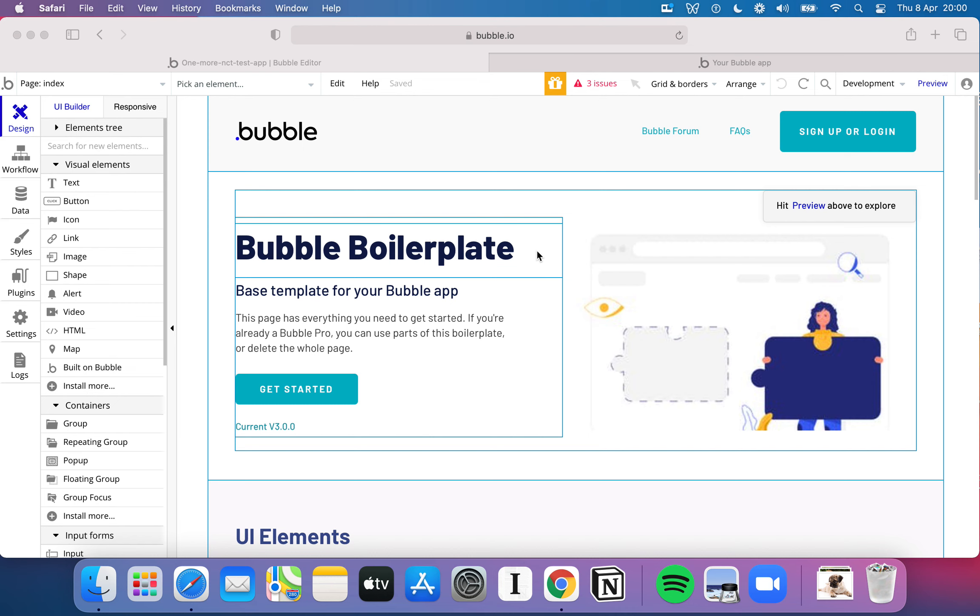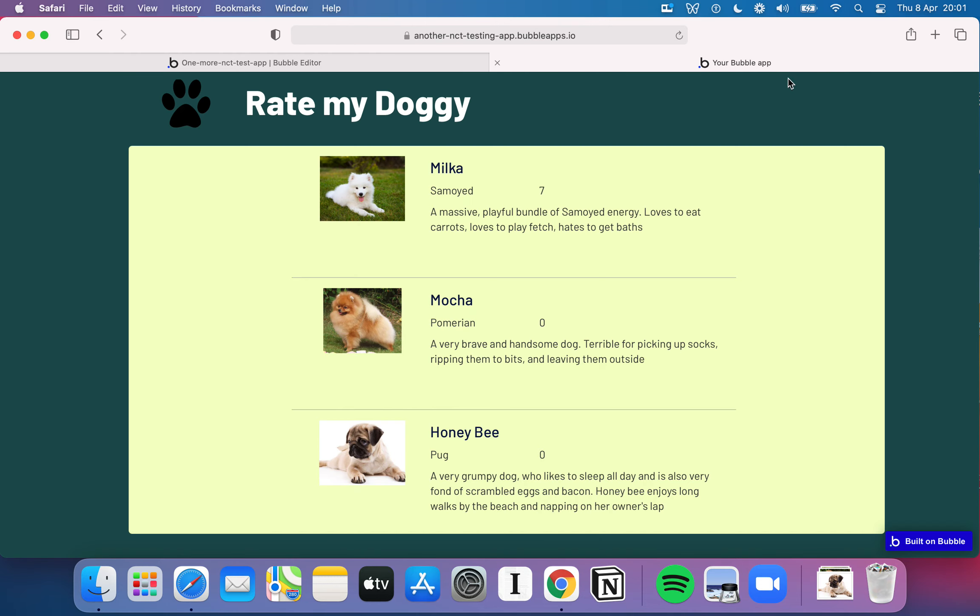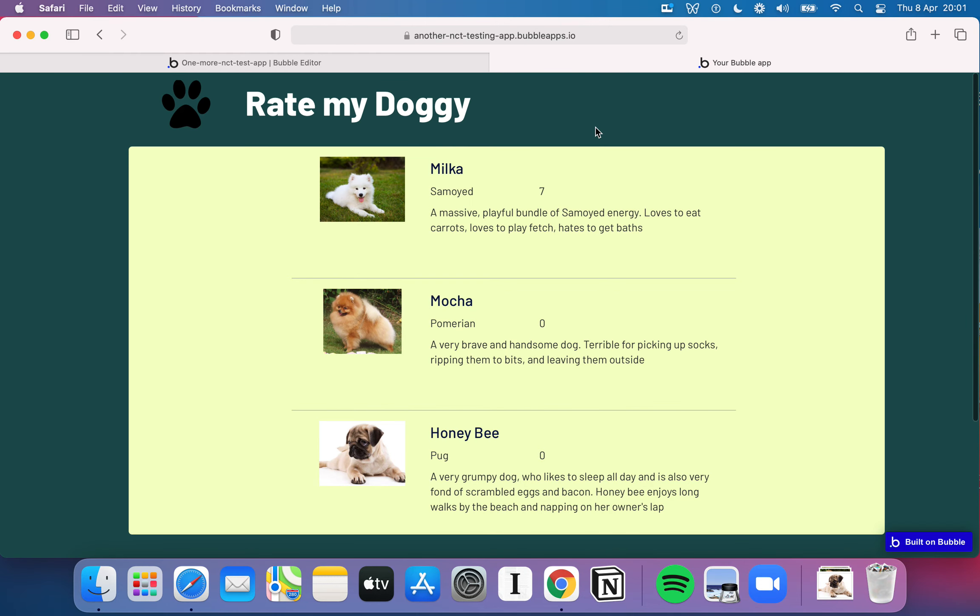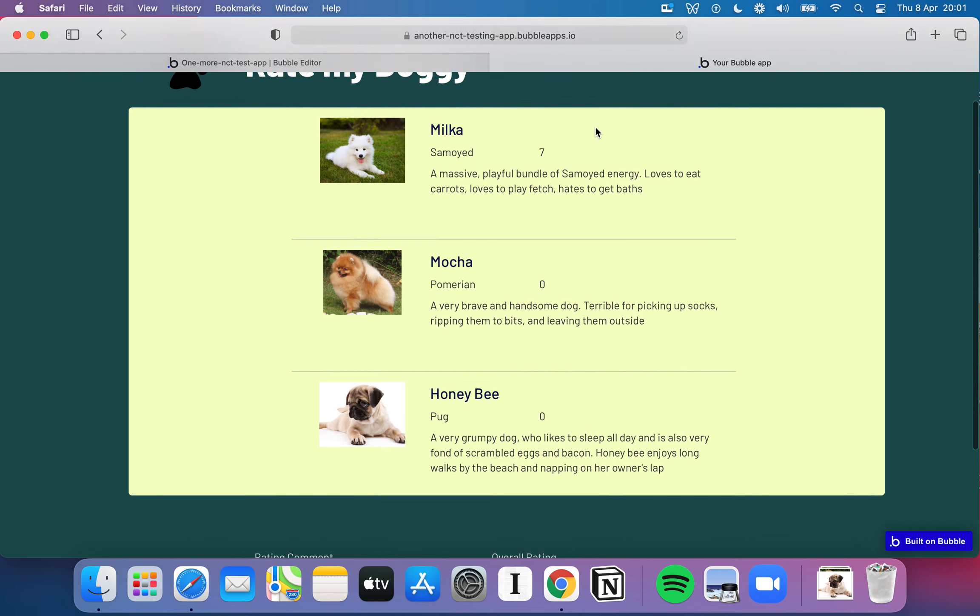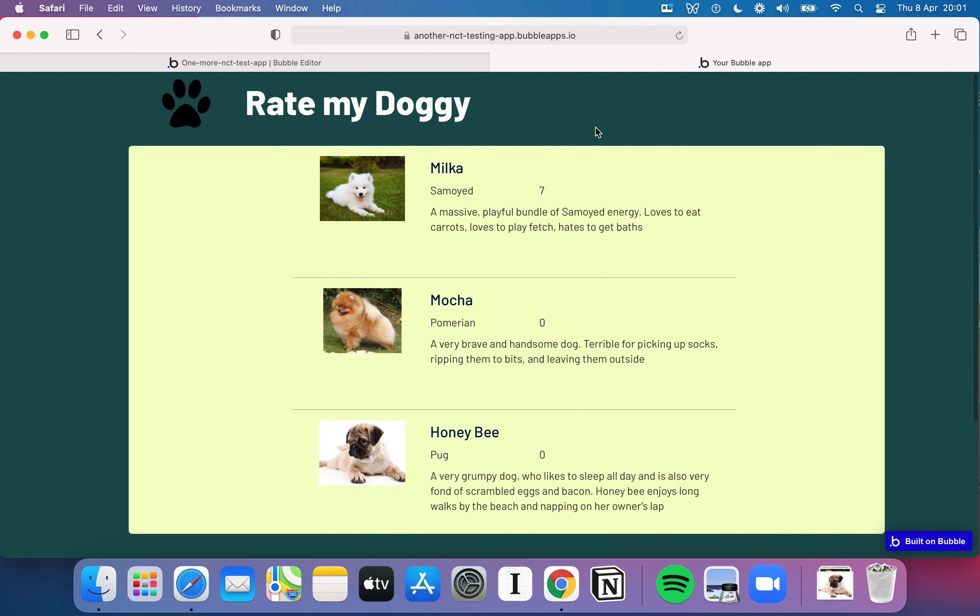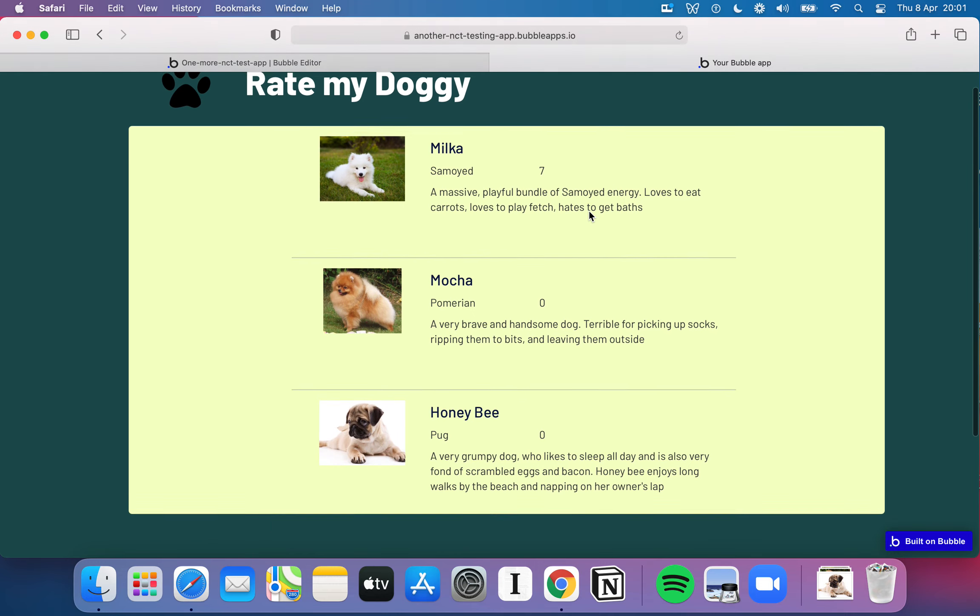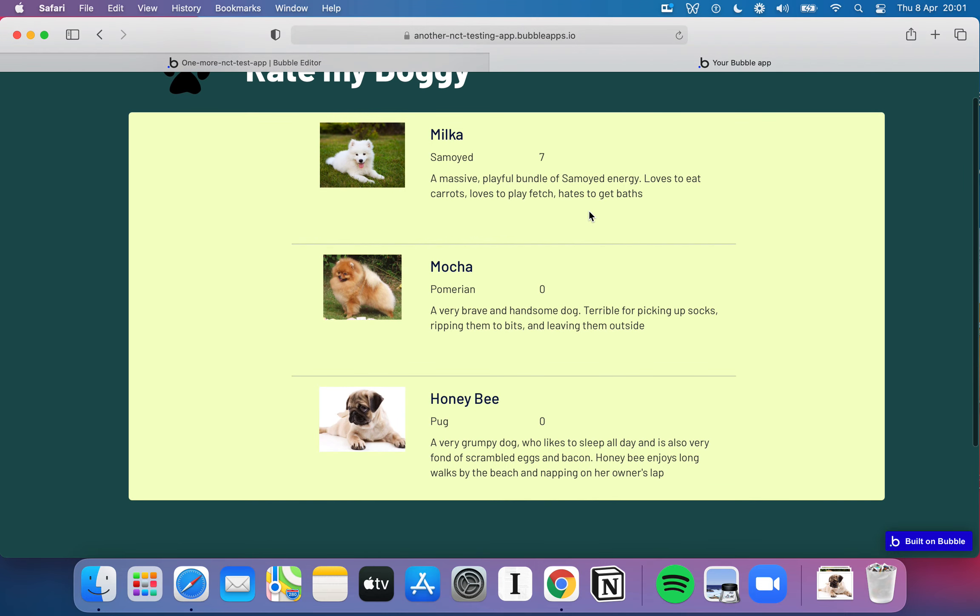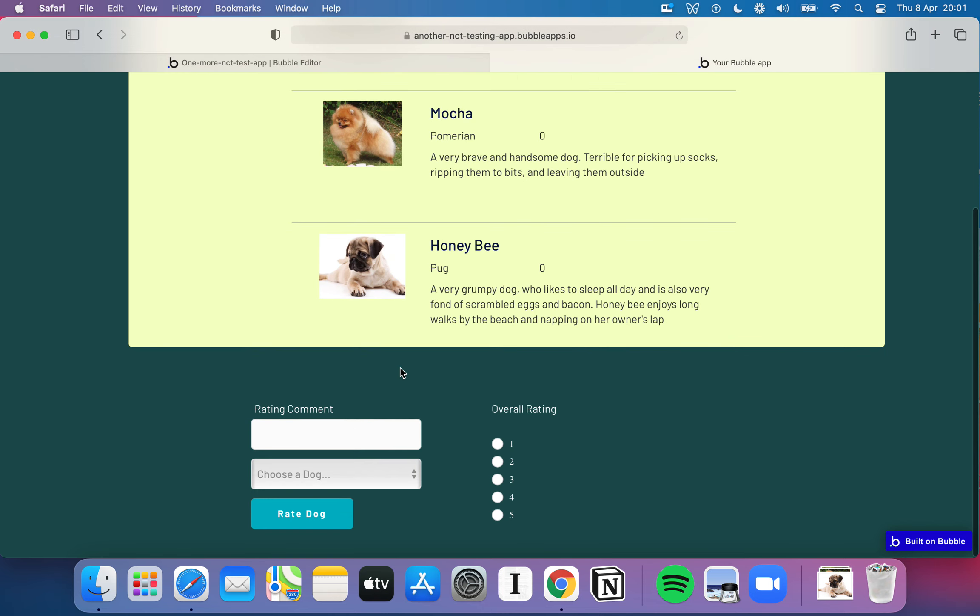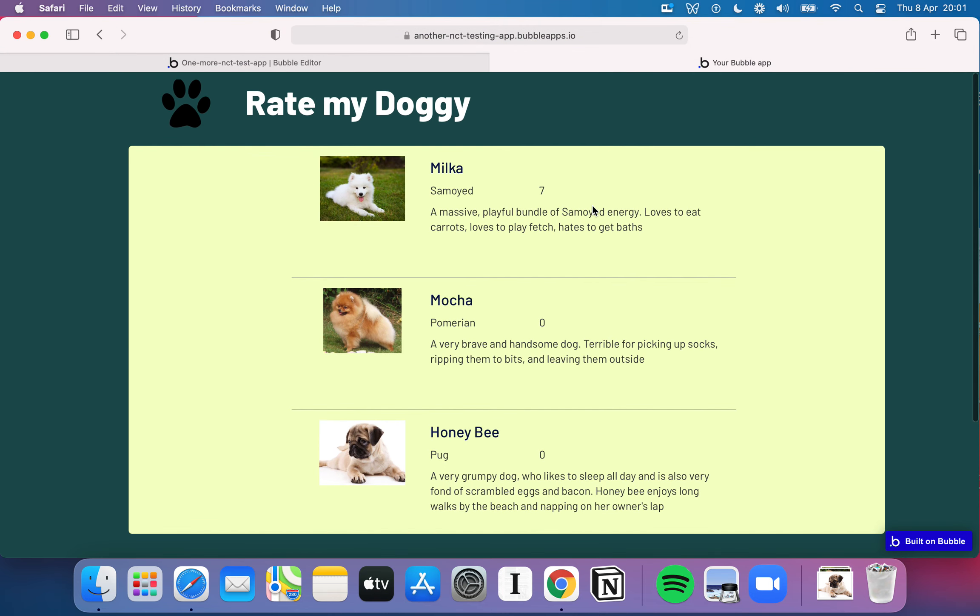I gave you this example in the previous video, but just to reiterate, I've created this basic app here on a different instance of Bubble and it's essentially just called Rate My Doggy. If you've watched our basics of Whamstack series then I did the same thing there, created this Rate My Doggy website and all it really is is a little repeating data list here of very cute dogs and users can come on, they can leave a comment, they can leave a rating for the dog and that rating will show up here.